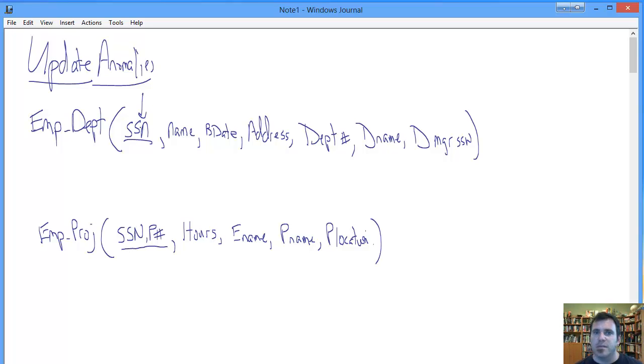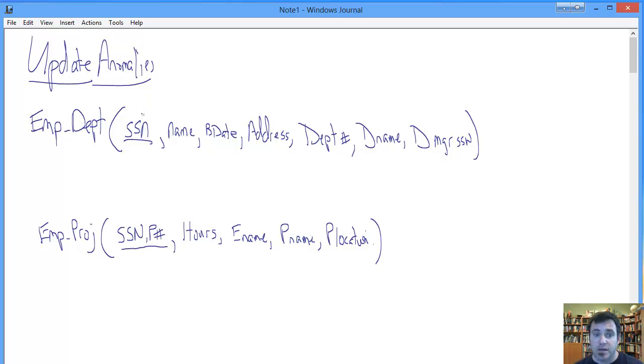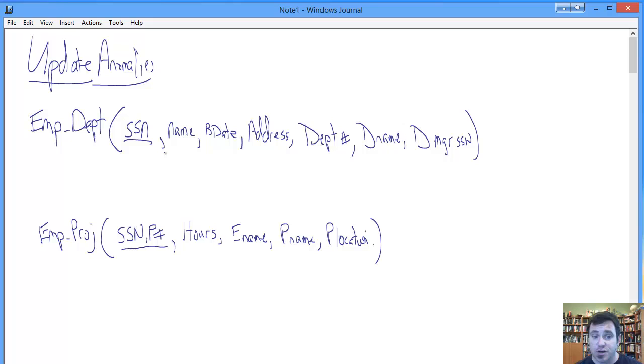Let's look at this Employee Department relation. Primary key is social security number, and we're just assuming that first normal form is not a problem. SSN is the PK. Do we have any issues with second normal form? We can't because the primary key is not concatenated, it is not composite. It doesn't consist of multiple attributes, so not an issue.